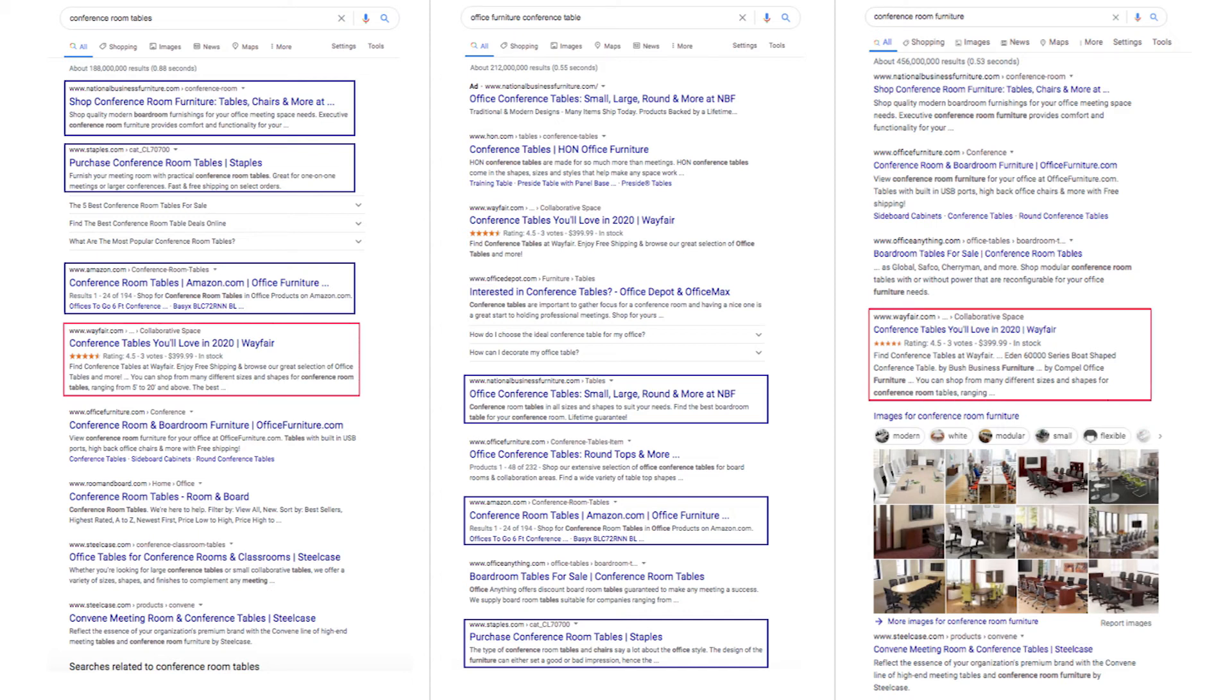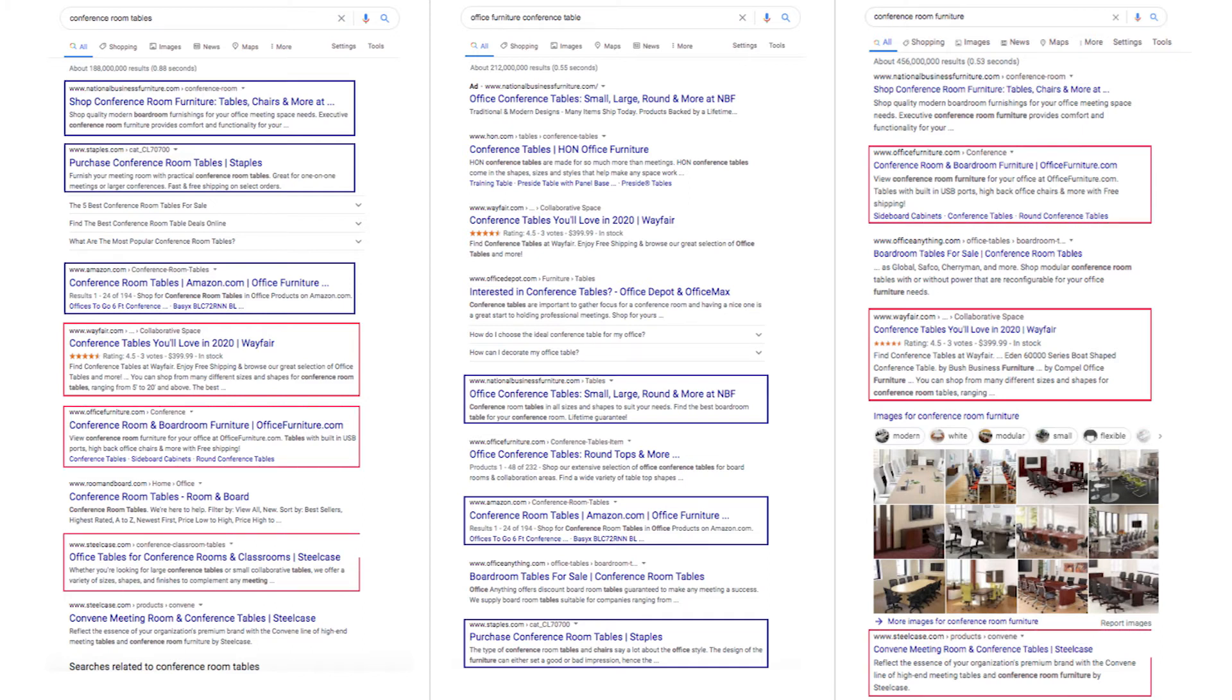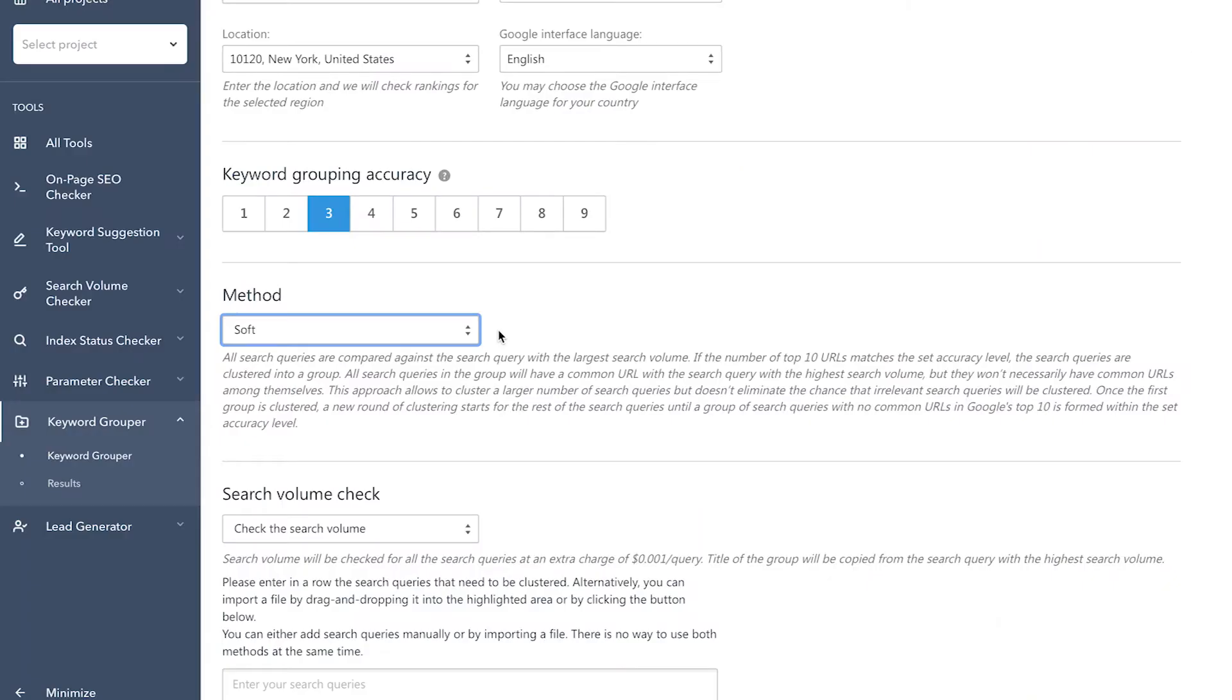Every keyword in a group will have URLs in common with the keyword with the highest monthly search volume, but they may not have any URLs in common with one another. Note that if you select the soft grouping method, you will ultimately get fewer keyword groups, but each group will contain more keywords.